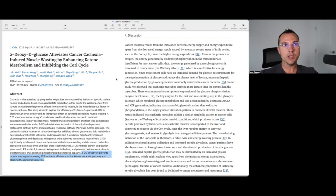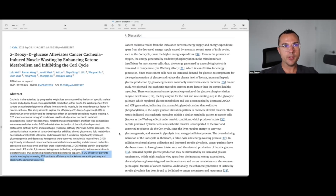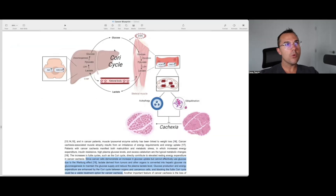Cachectic myotubes exhibit a similar metabolic pattern to that of cancer cells — known as the Warburg effect — which produces lactate. Lactate produced by tumor cells and cachectic muscles is transported to the liver and converted to glucose via the Cori cycle. Since the liver requires energy to carry out gluconeogenesis, aerobic glycolysis is an energy-inefficient process and the overwhelming activation of the Cori cycle is therefore a futile cycle and energy-wasting process. Additionally, cancer patients have been shown to have glucose intolerance, elevated hepatic glucose production, elevated plasma glucose, and insulin resistance — all common pathologic features in cancer cachexia. Enhanced lactate generation by aerobic glycolysis has also been found linked to cancer metastases and recurrence.